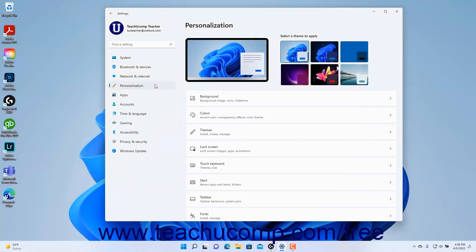To view the touch keyboard settings in Windows 11, open the Settings app window and then click the Personalization button at the left side of the screen to show the personalization settings for your computer to the right.